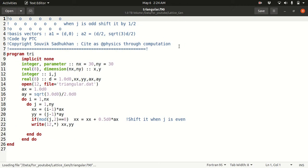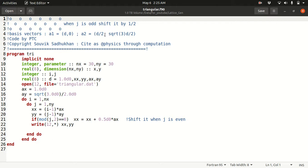I have already written the code but I will describe each and every line so you can understand and write the code yourself. You can pause the video and write the code on your own, then match your result. The triangular lattice looks like this — there are two basis vectors: a1 is (d, 0) and a2 is (d/2, √3·d/2).